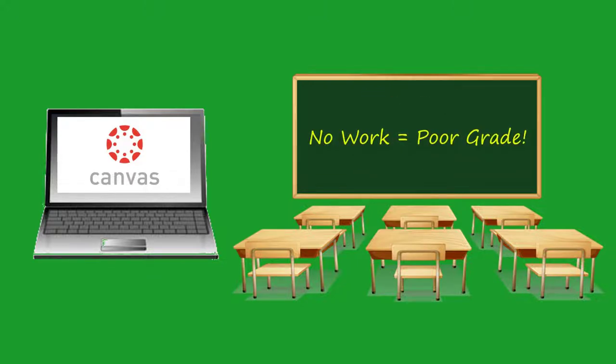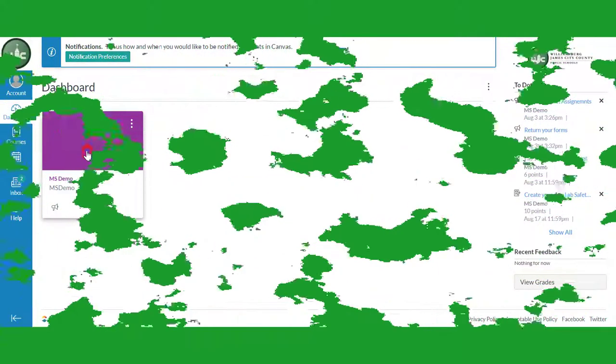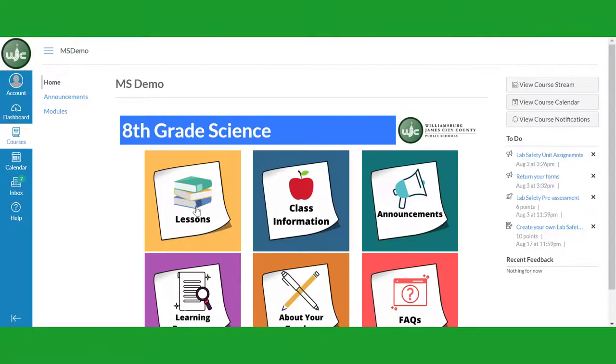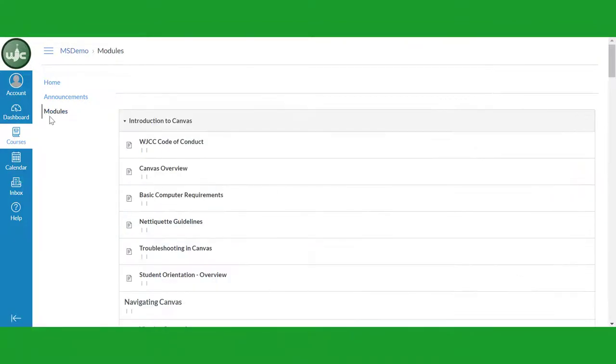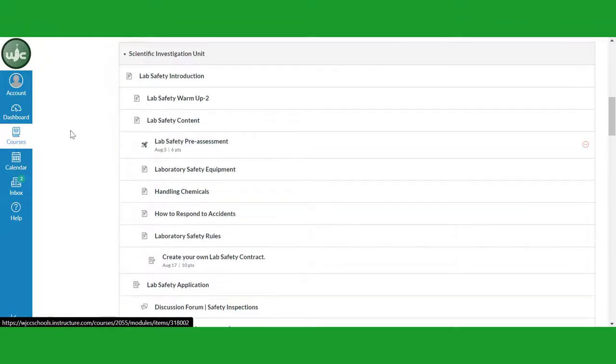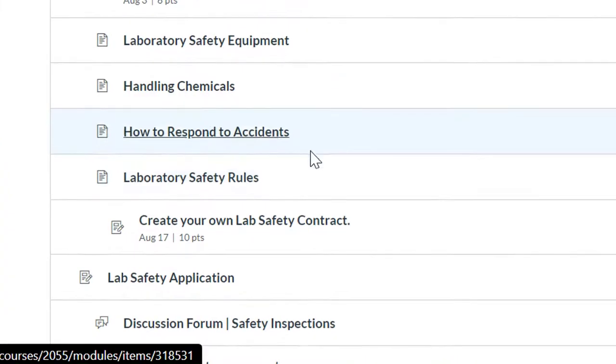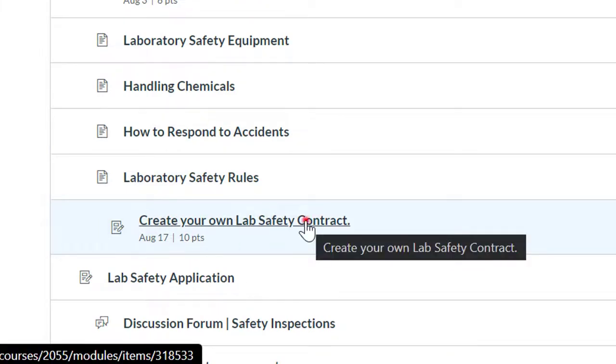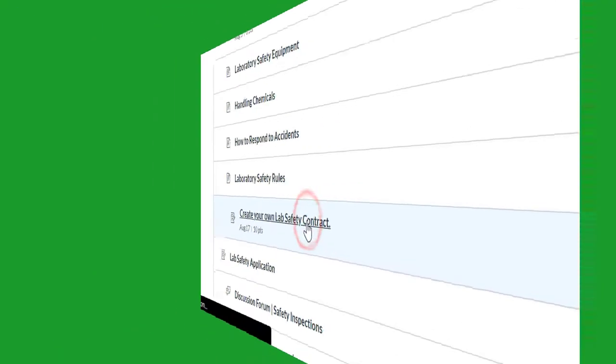Here are the steps to complete and turn in your work online. Open your class in Canvas and click on the lesson tile or the modules link. Find the assignments you need to complete. Remember that you can identify an assignment by the notebook and pencil icon in front of it. Click on the assignment to open it.